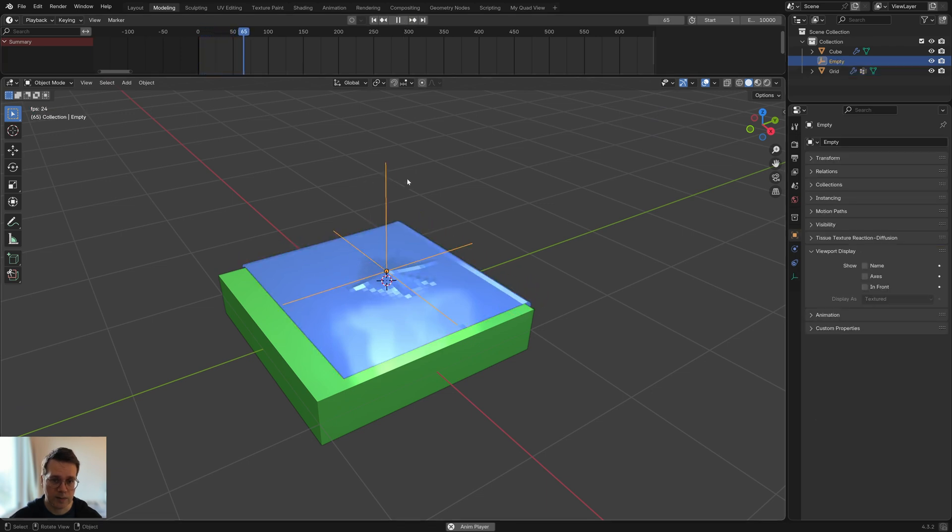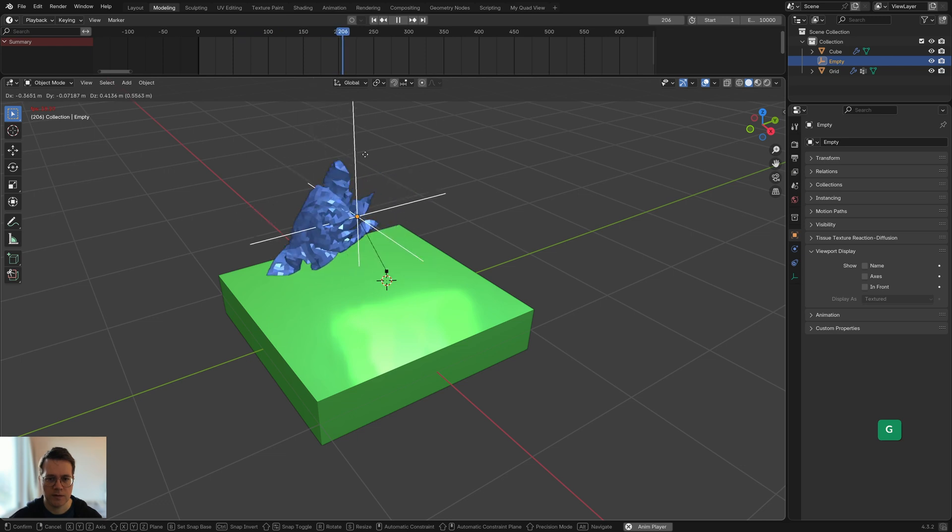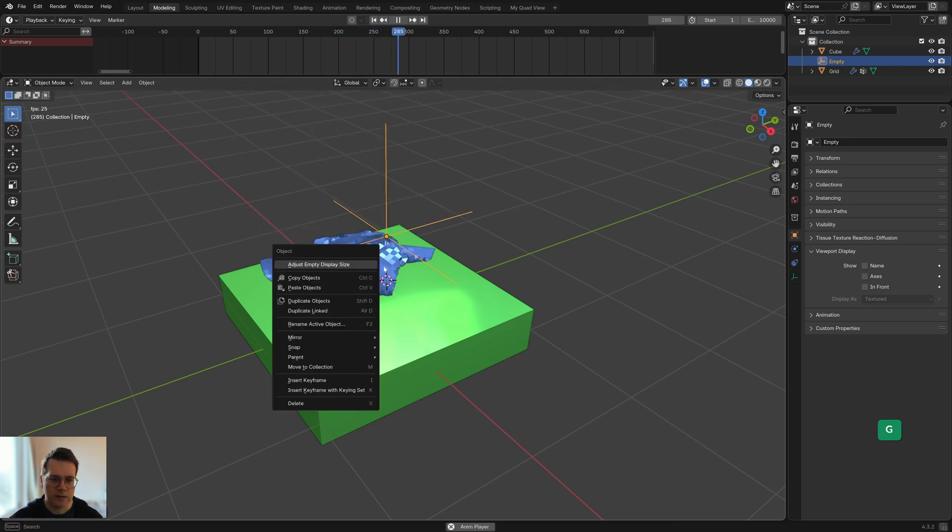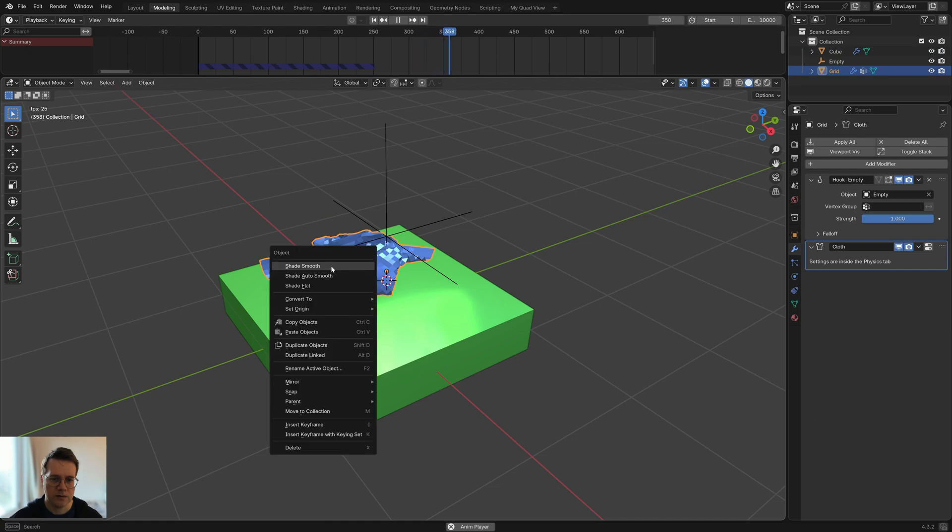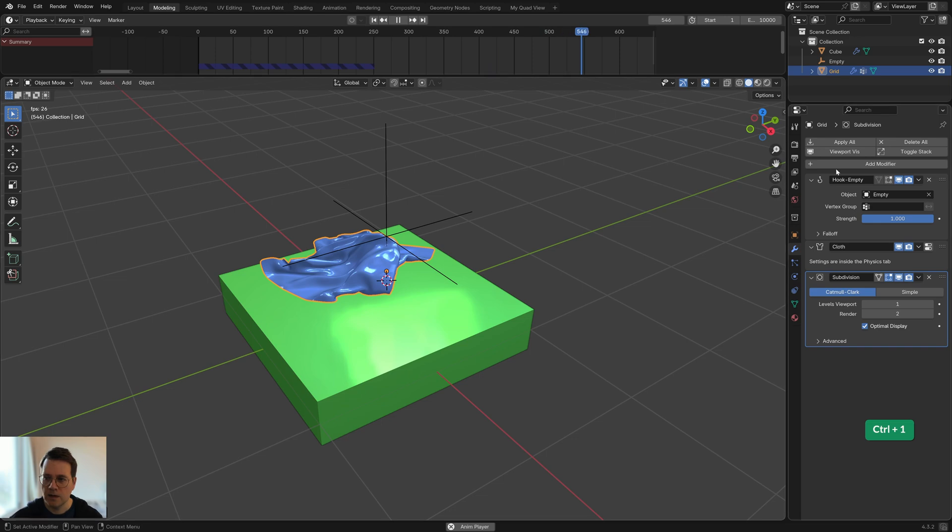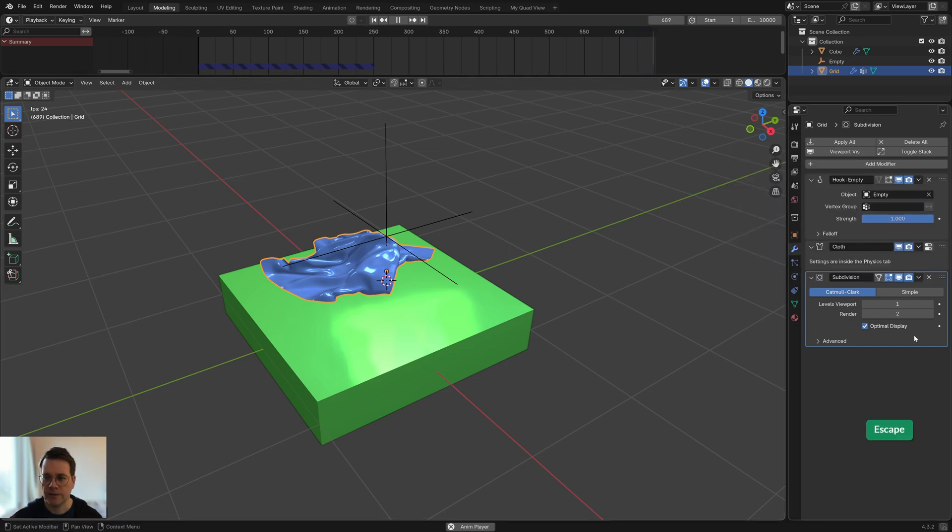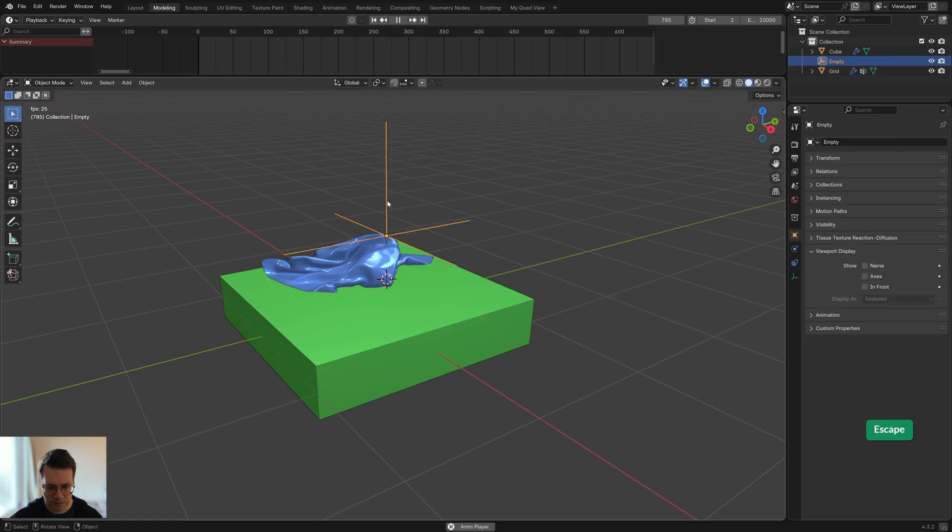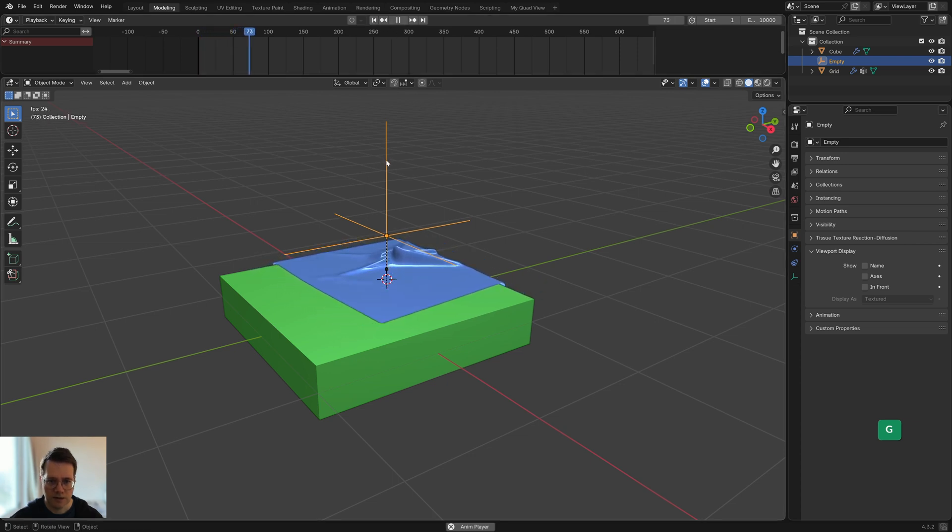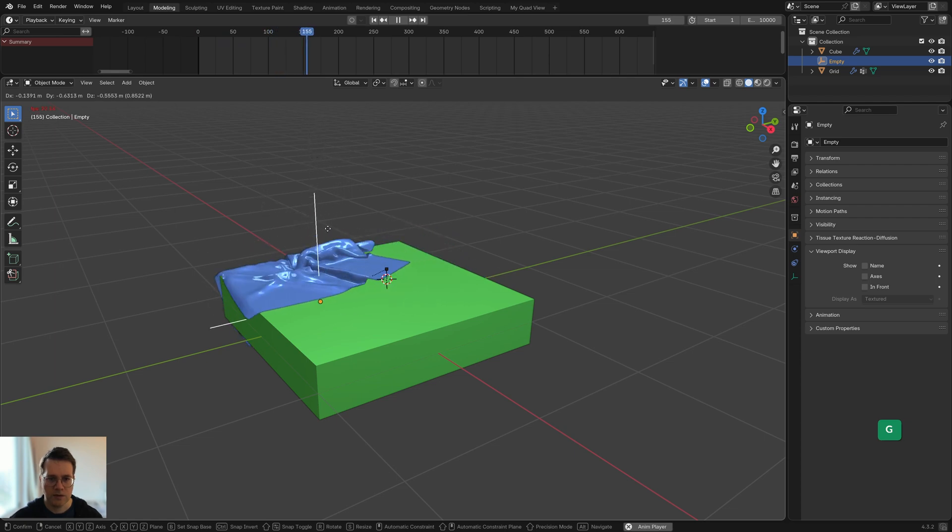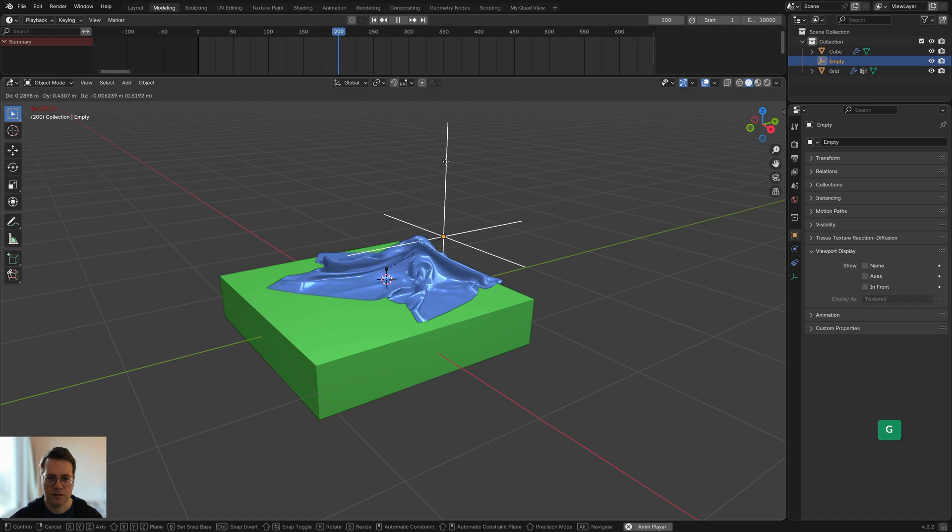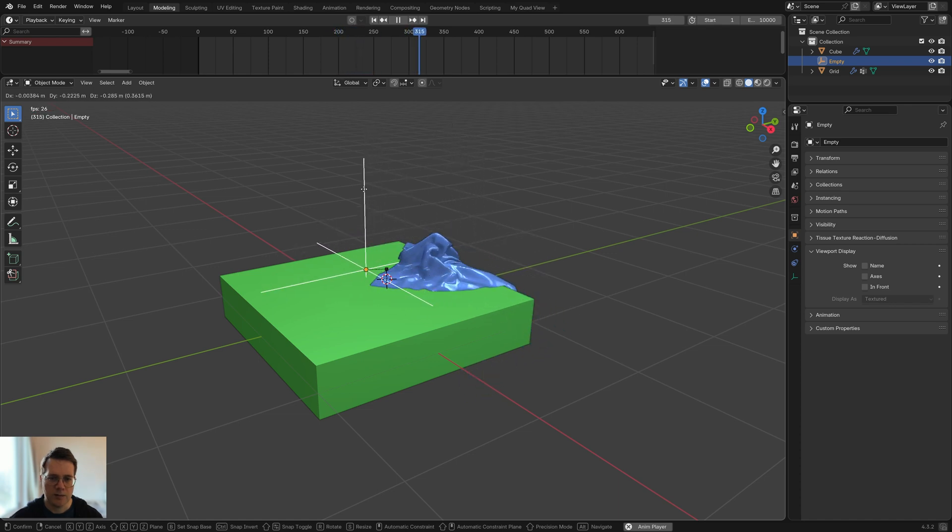Now what we can do is press the play button here and that starts the simulation. Then I can grab this empty, this hook empty, by clicking on it and then with G I can move it around. To make this look a little bit better we can select the cloth and use shade smooth, so right click and choose shade smooth. Then I'm going to add a subdivision modifier. I can either do that by pressing Ctrl+1 or by just clicking on add modifier and searching for the subdivision surface modifier.